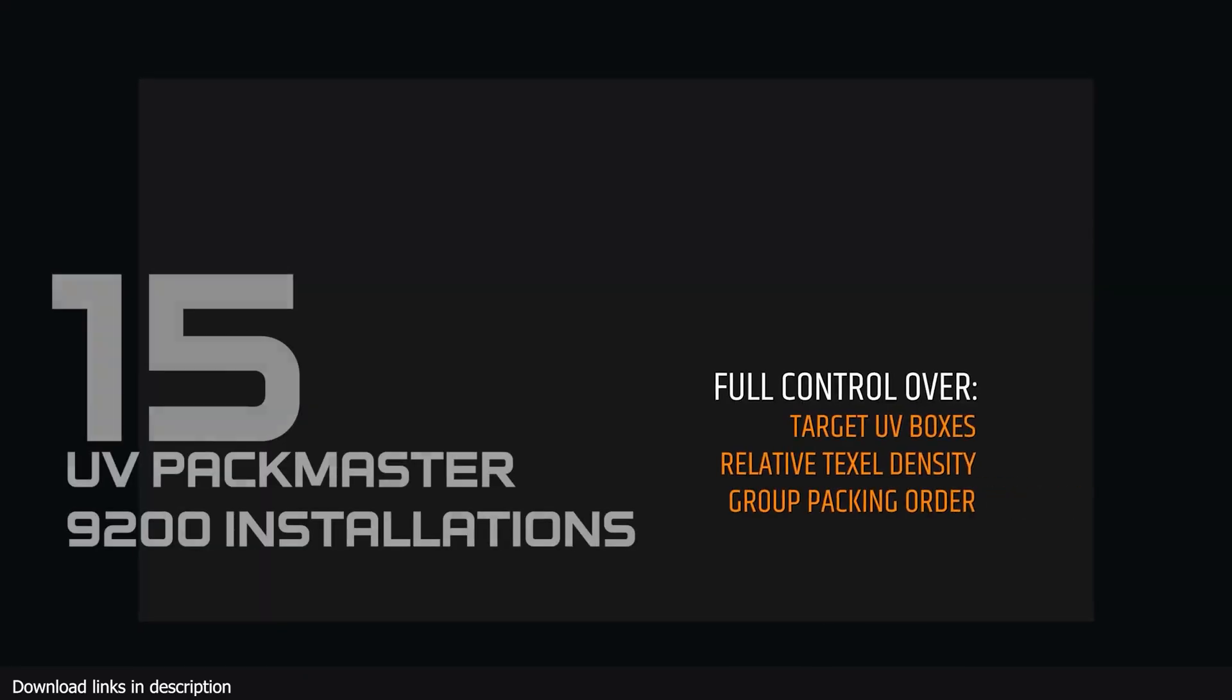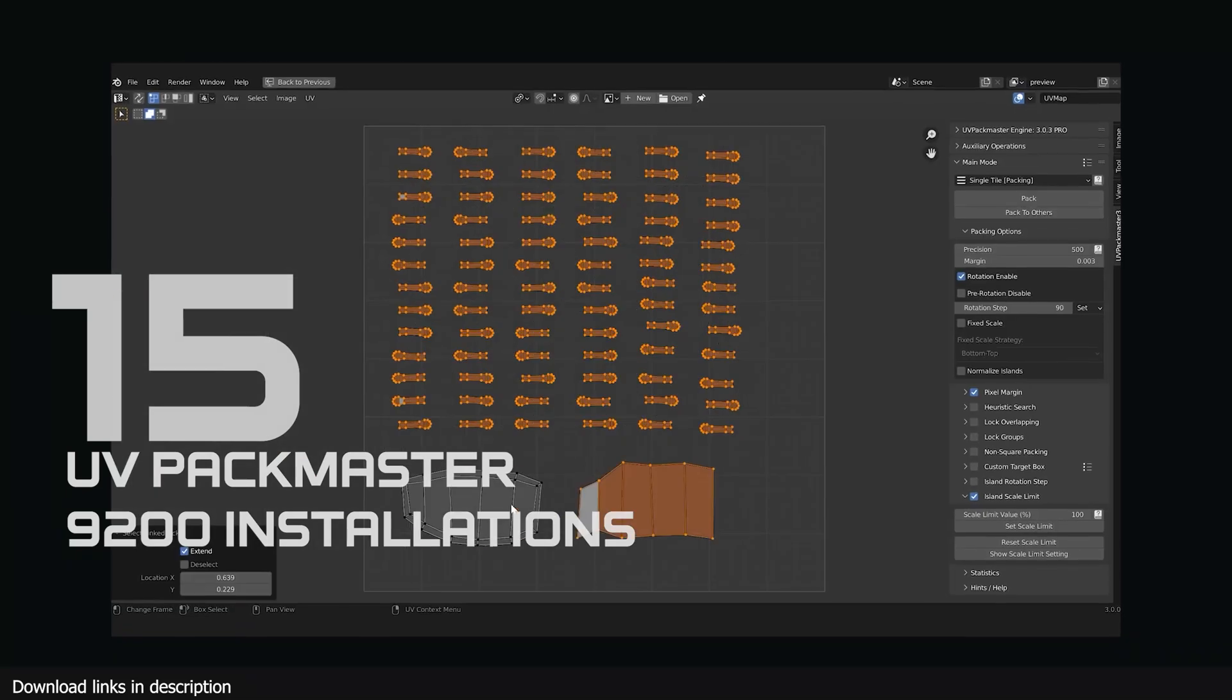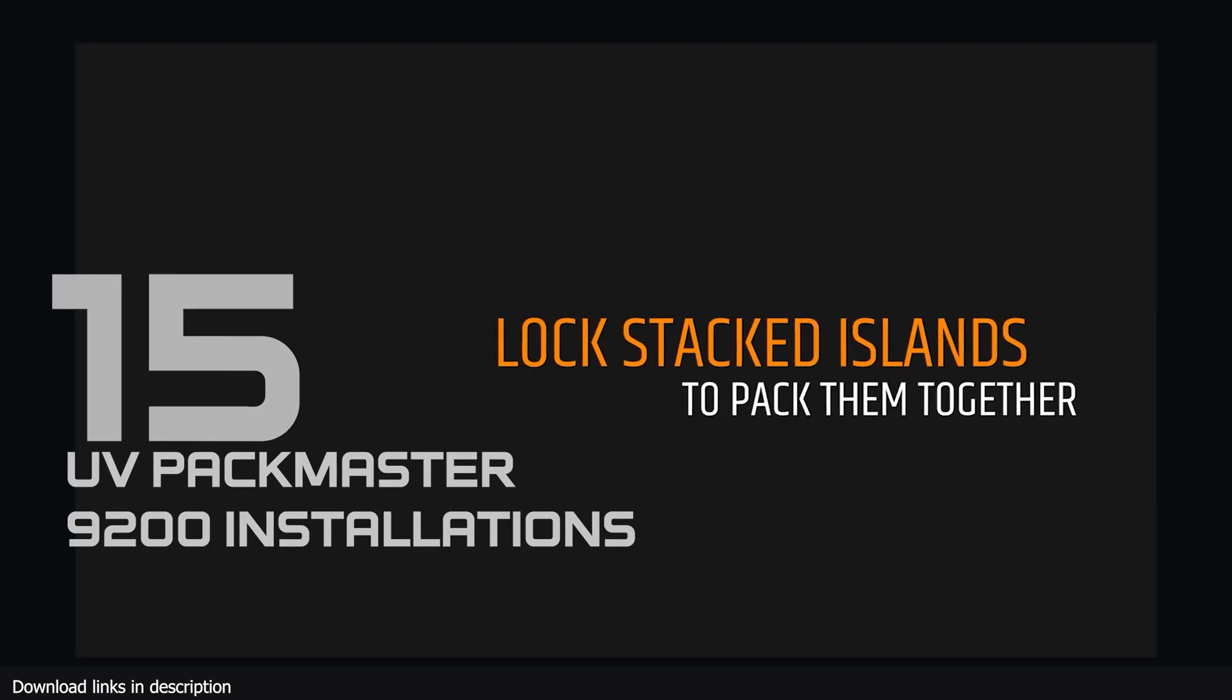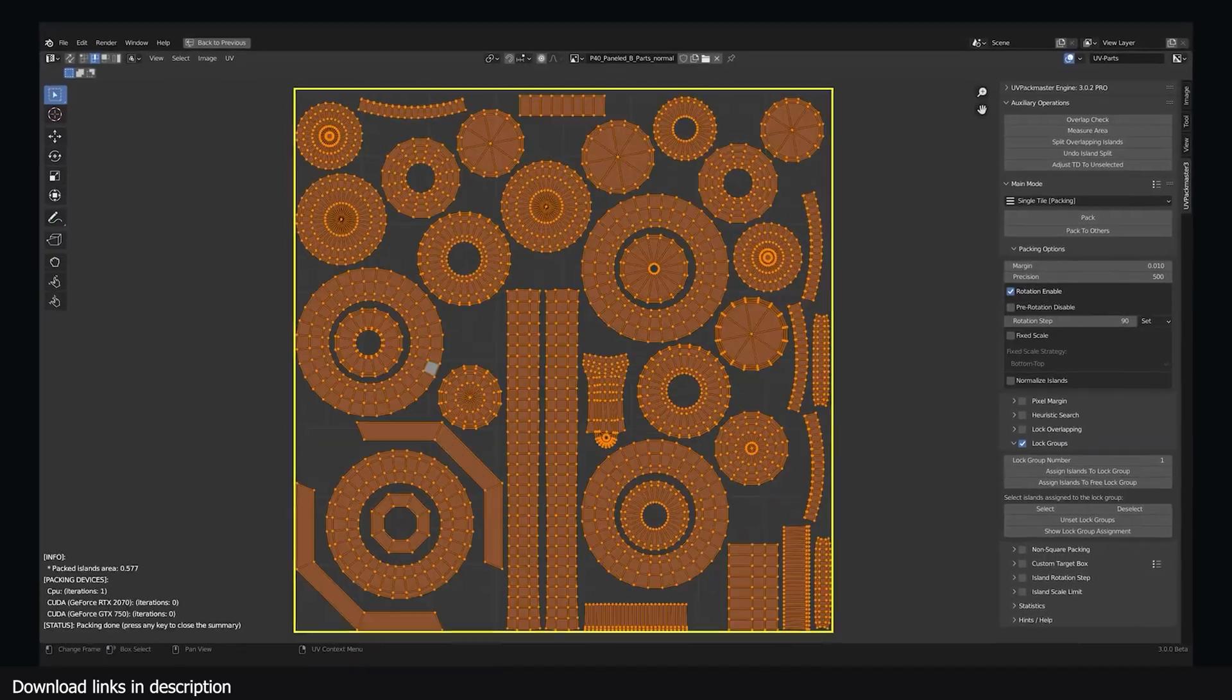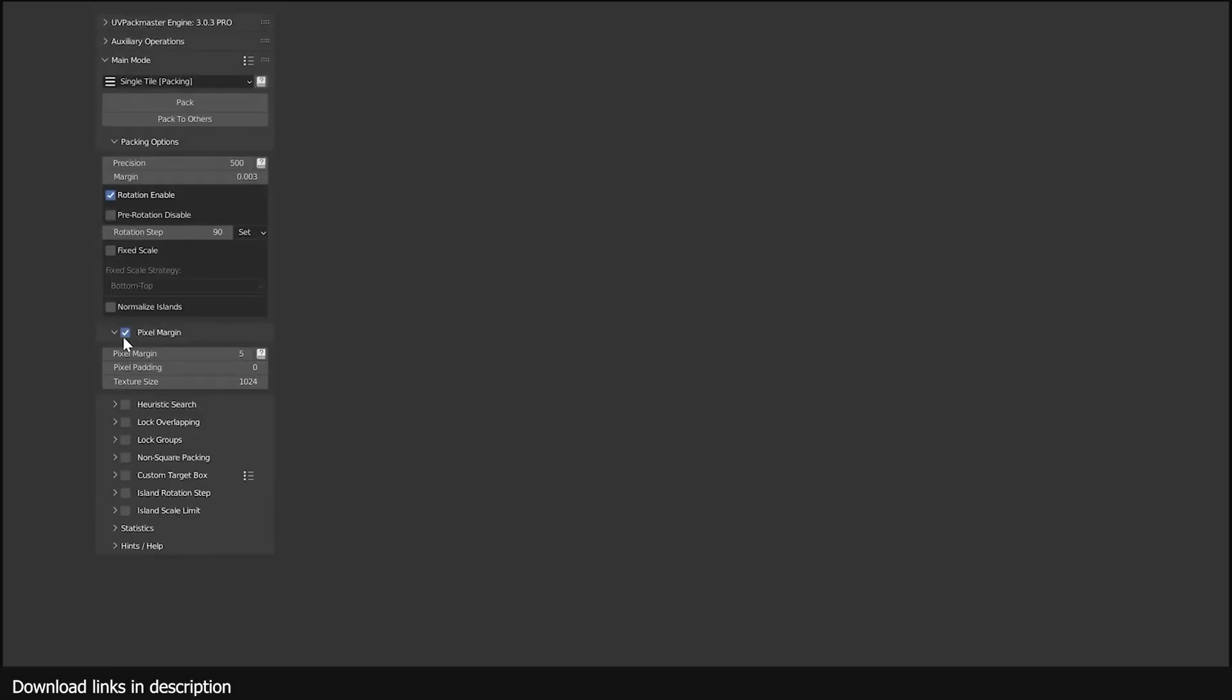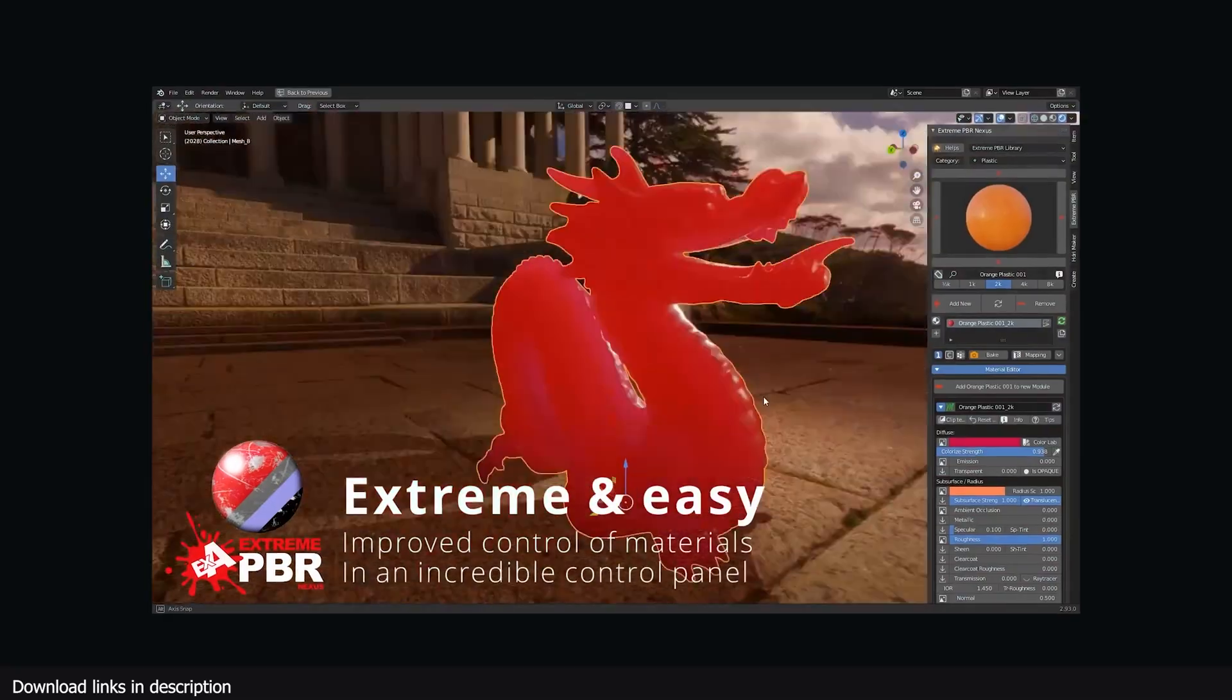Number 15 we have UV Packmaster with over 9200 installations. Nearly 10,000 Blender artists were frustrated with the limited UV unwrapping functionalities in Blender, so one developer came to the rescue with his UV Packmaster add-on. This UV add-on gives Blender the UV mapping tools it lacks.